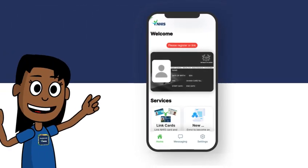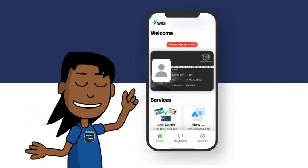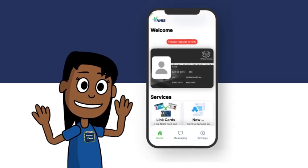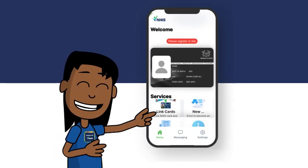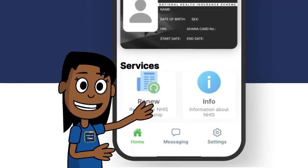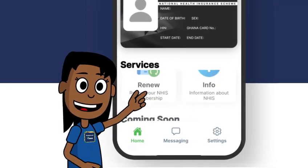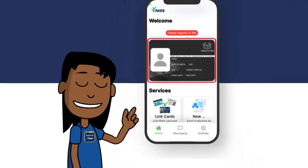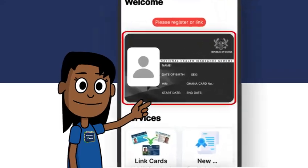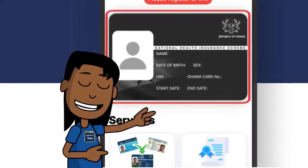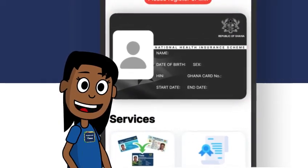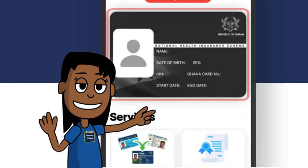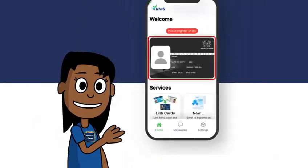Once your profile has been created successfully, all the services will be activated on the app screen for you. You can now register, renew, and link cards for yourself or others who have Ghana Cards. A blank Digital NHIS Card displayed means you are either not registered as an NHIS member or you have not linked your Ghana Card and NHIS card.